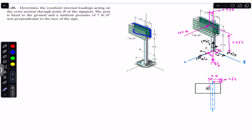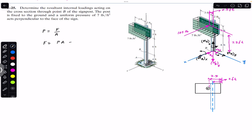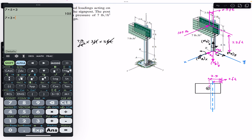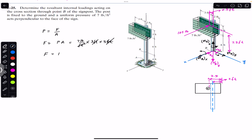The force will be equal to pressure times area. We know that pressure equals force per unit area, so force equals pressure times area. Pressure is given as seven pounds per feet square, and the area of this sign board is three feet by five feet, which is fifteen square feet. So seven multiplied by three multiplied by five gives us 105. Therefore, force equals 105 pounds.